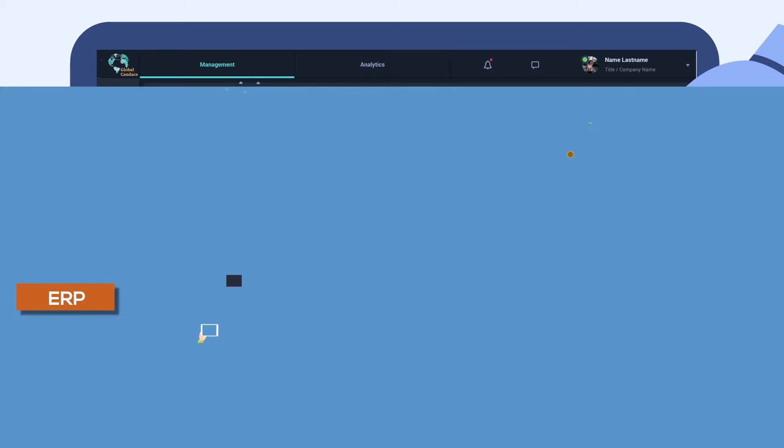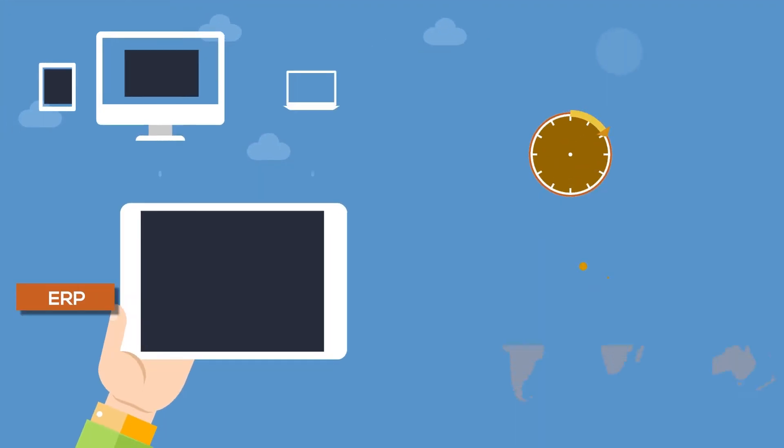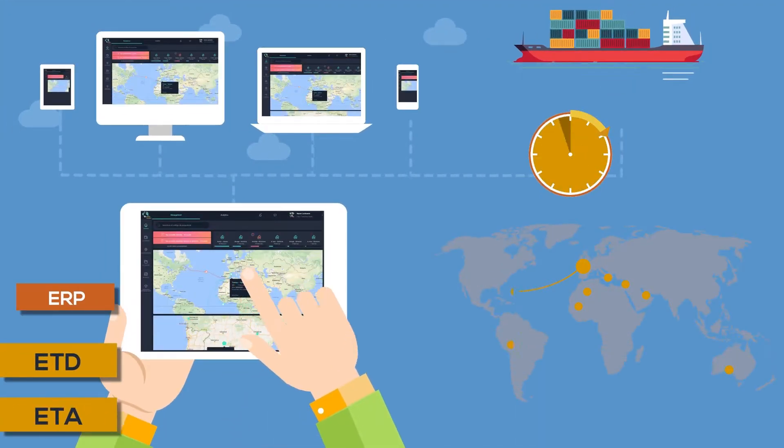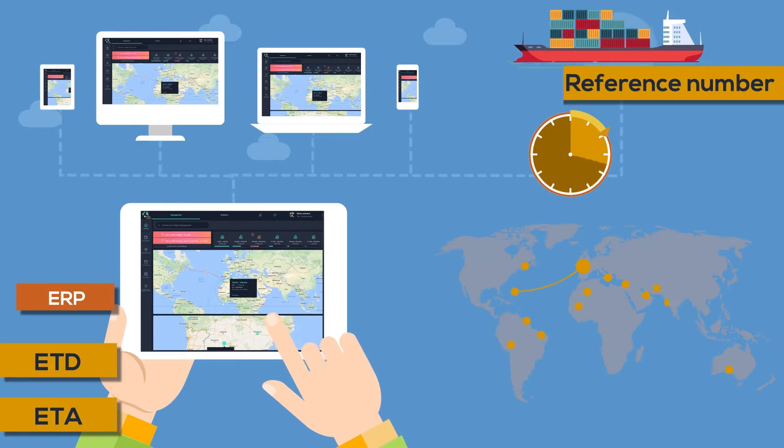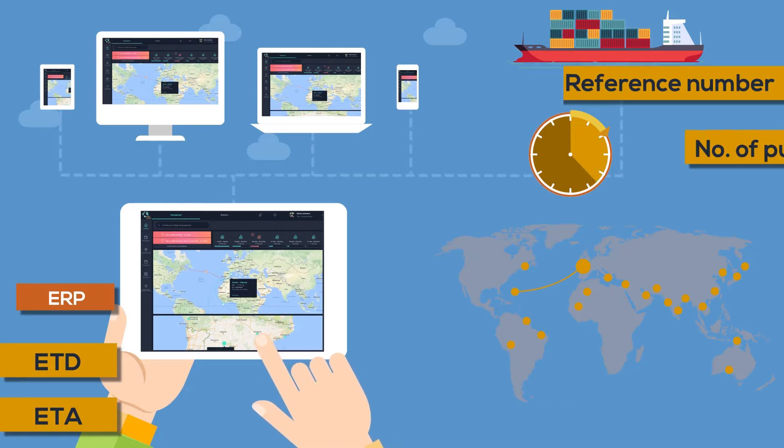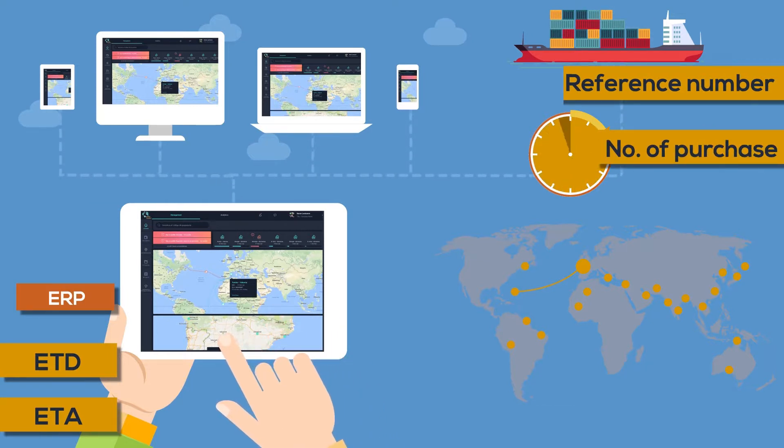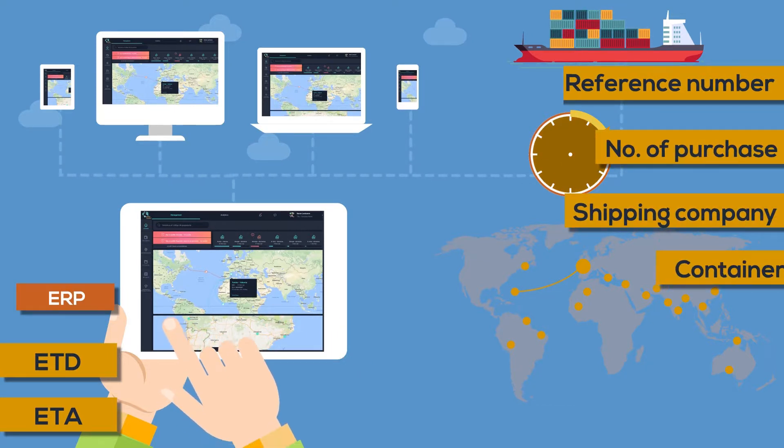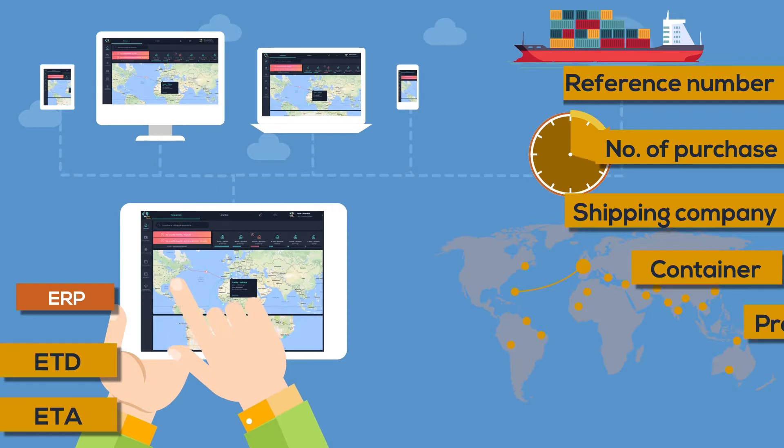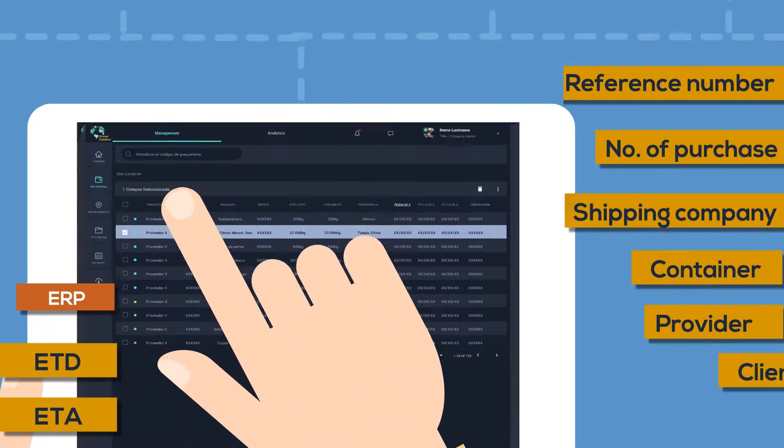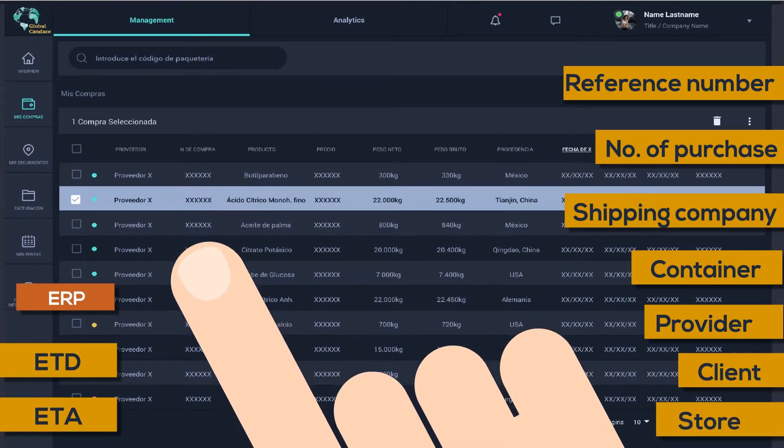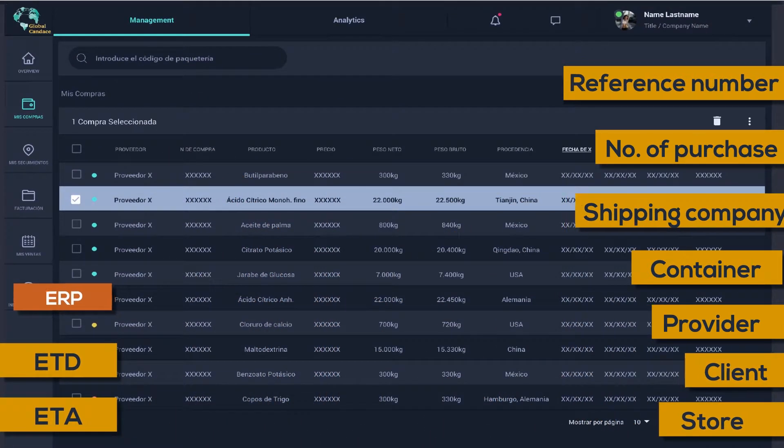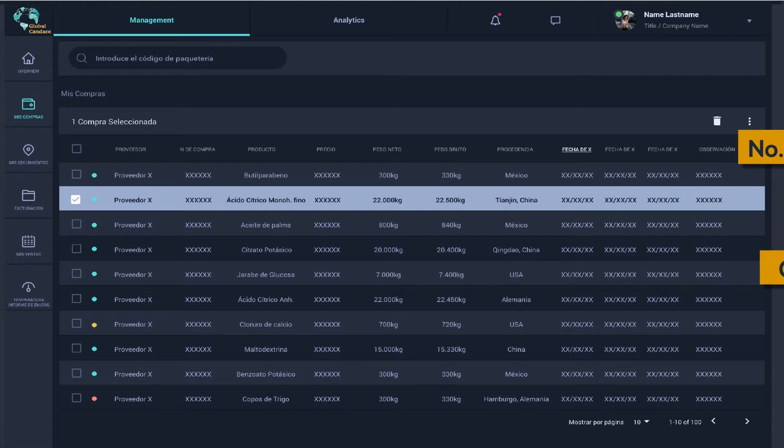By just clicking on a ship you are interested in, you will access its updated information: ETD and ETA, the name of the product or the reference you need, internal purchase number, shipping company, container, supplier, customer, and to which warehouse it will be shipped.